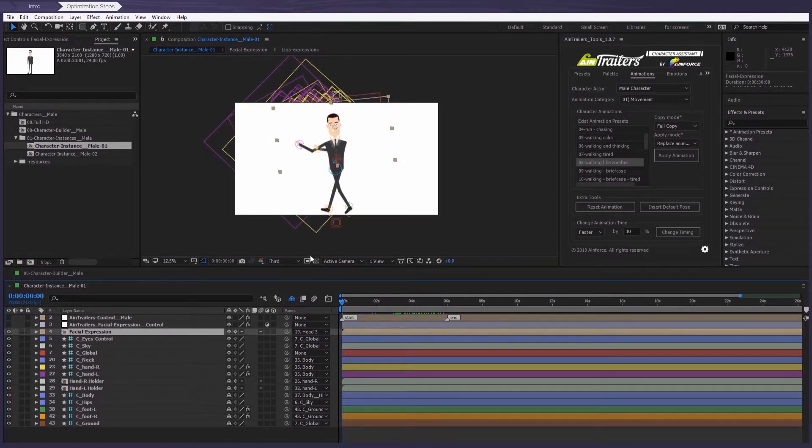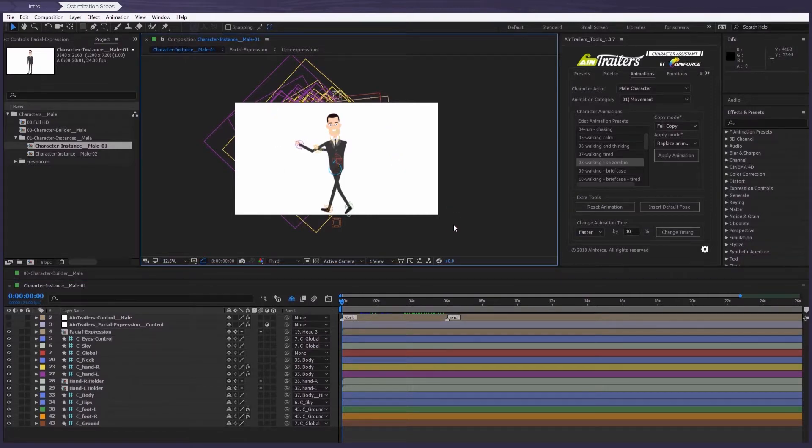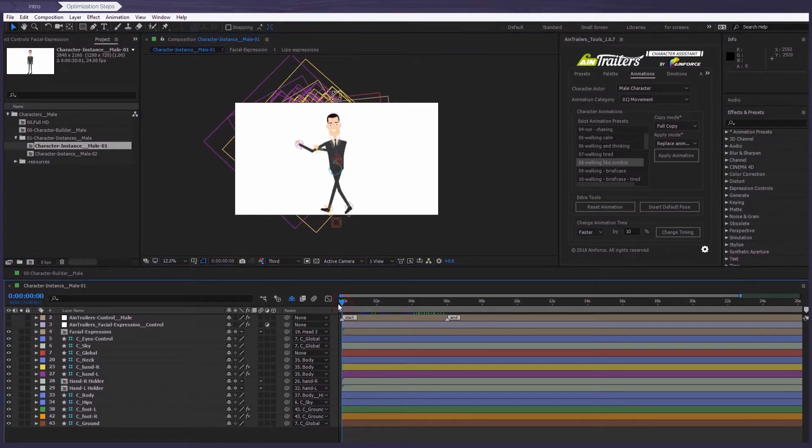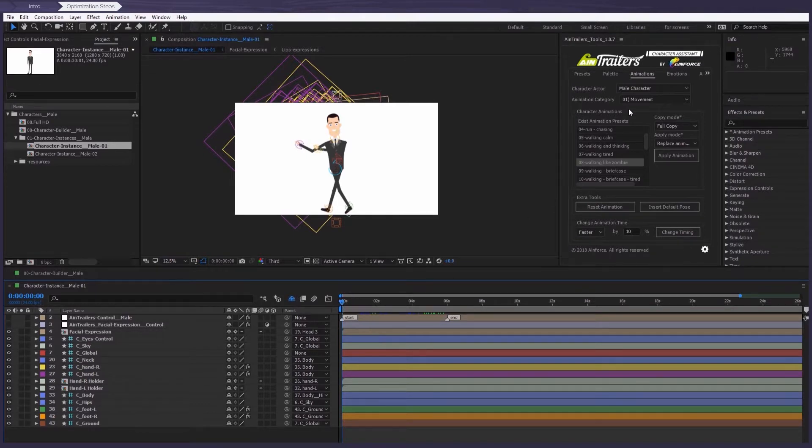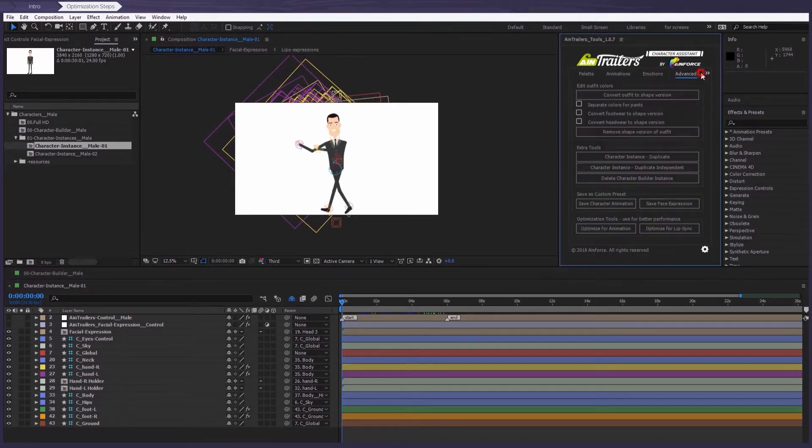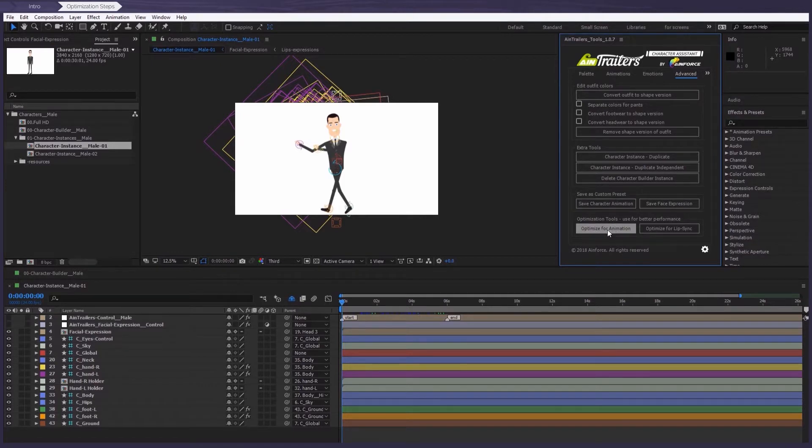Okay, in the previous tutorials we've already shown how to do it manually, but now it can be done with just one click. Sounds good, doesn't it? Well, let's go into the advanced tab. Press this pretty big button here: optimize for animation.